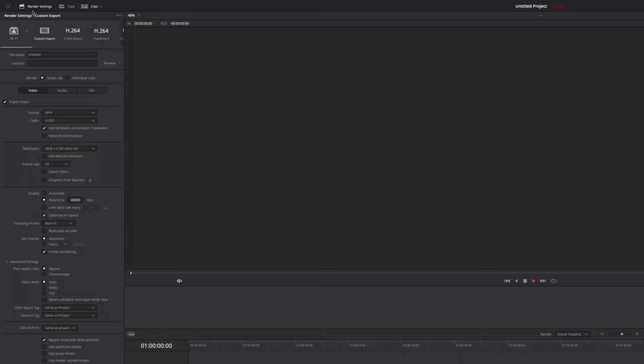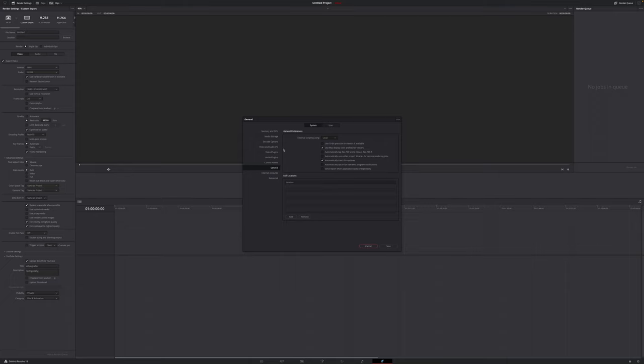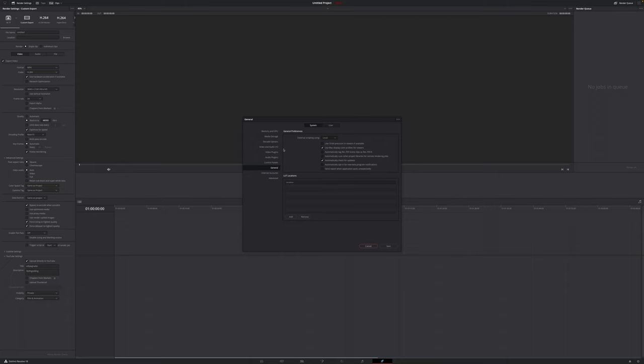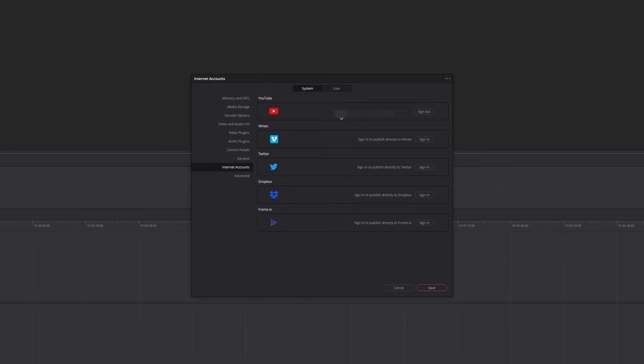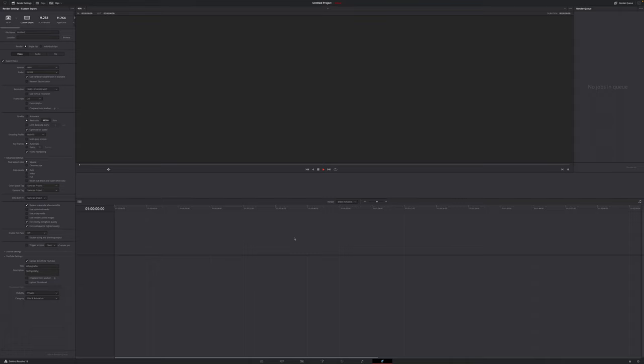In order to do that, this is pretty simple. All you have to do is navigate to the top left of your screen until you see DaVinci Resolve. Then go to preferences, go to system tab and then go down on the left side until you see internet accounts. And right here it says YouTube and I'm currently signed in. But if you're not already signed in, just hit the sign in button and this will redirect you to a site where you can enter your email address and your password to sign into your YouTube account. And once that is done, just hit save and now you can upload directly to YouTube within DaVinci Resolve.